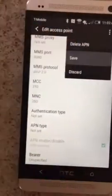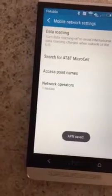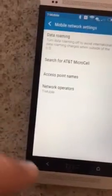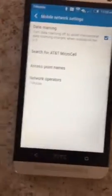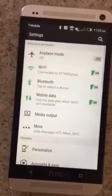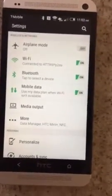Just click here, save, go back and you'll be able to receive MMS messages.